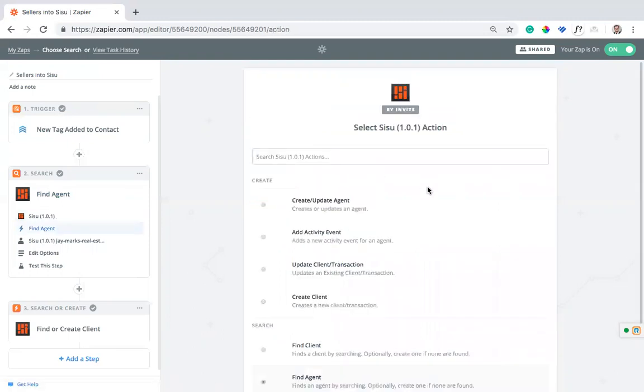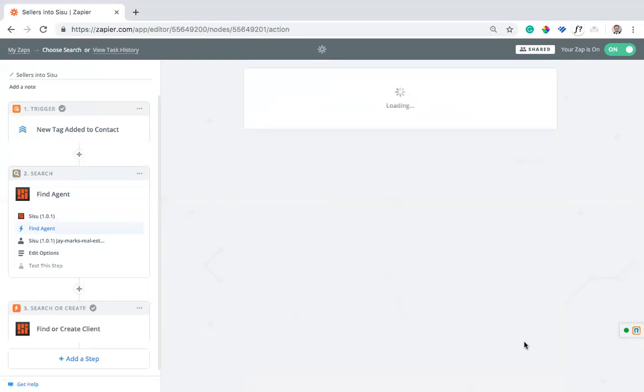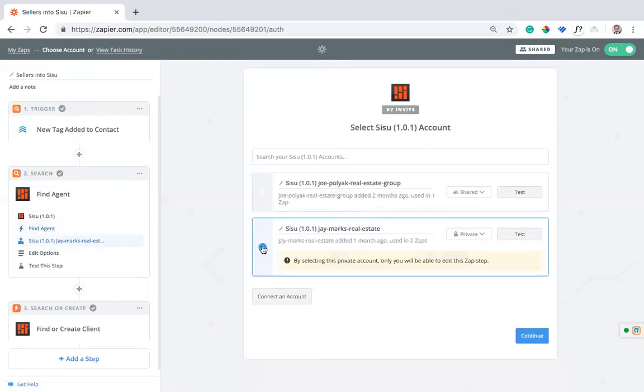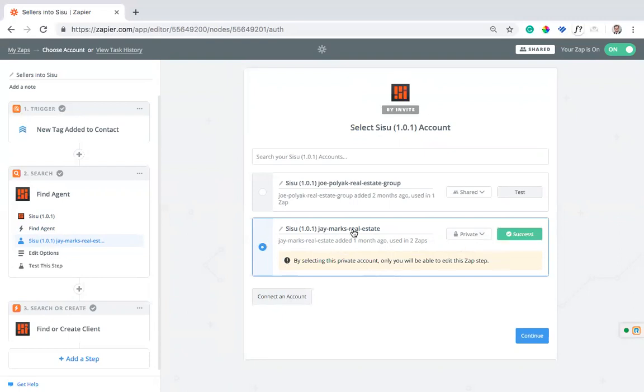We're going to use the find agent tool. I've connected my Sisu account here. If I haven't done this yet, I need to go to connect an account. I can find the login information for my Sisu Zapier if I go into admin team settings. There's a little panel on the left that says API credentials and I'll find that username and API key to connect my Sisu account. I can test this and make sure it's working. We're good to go there. We'll continue.